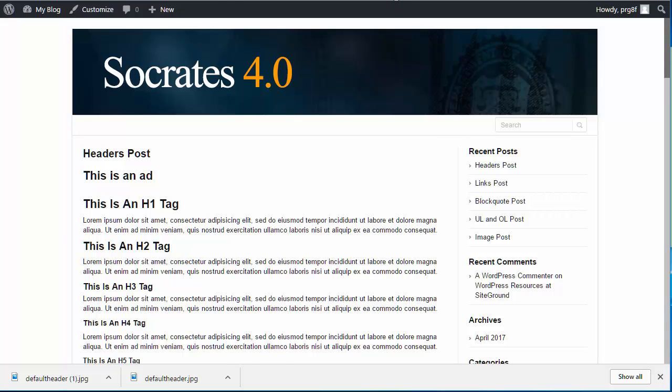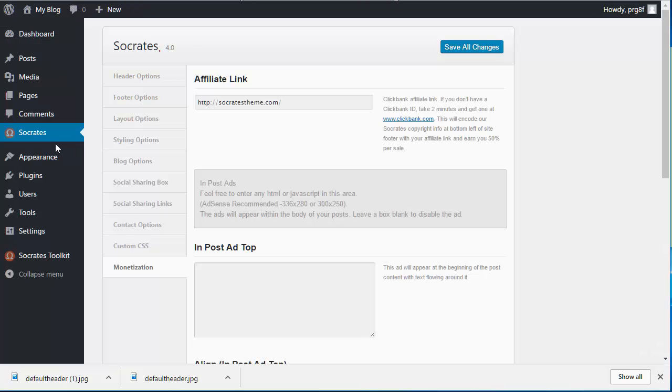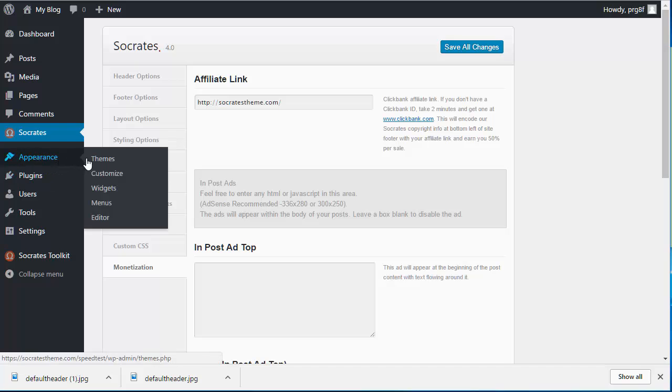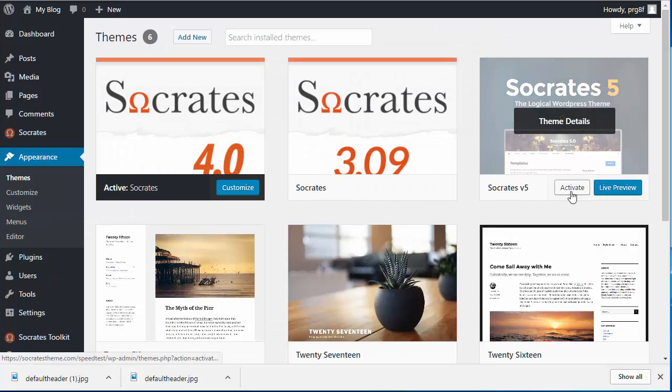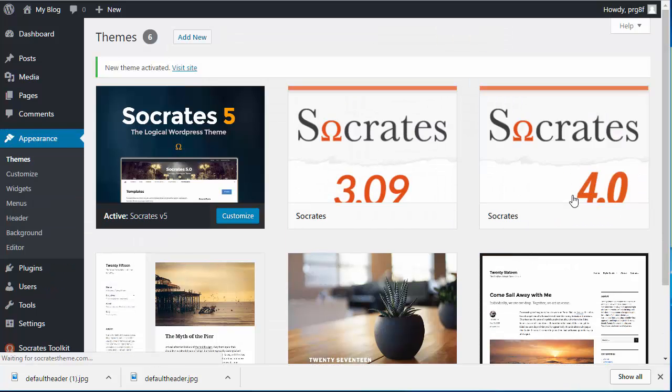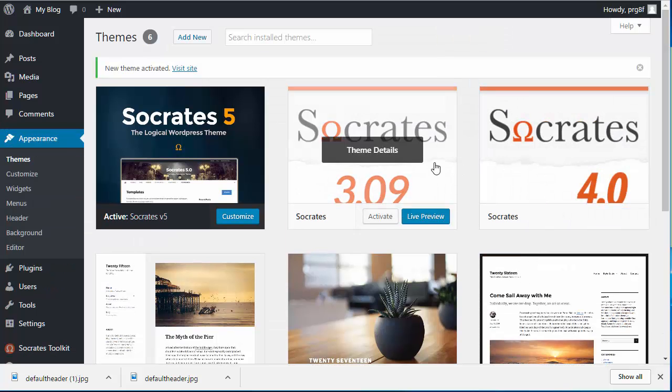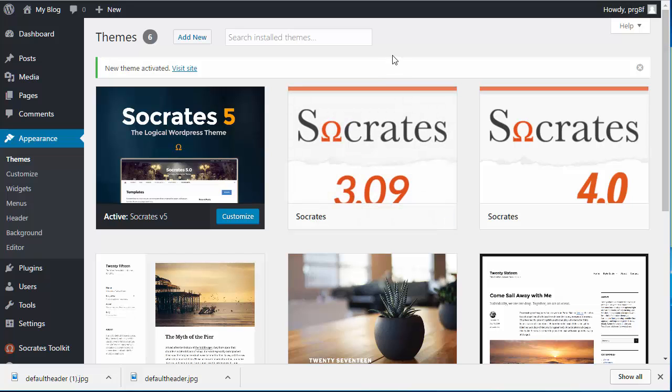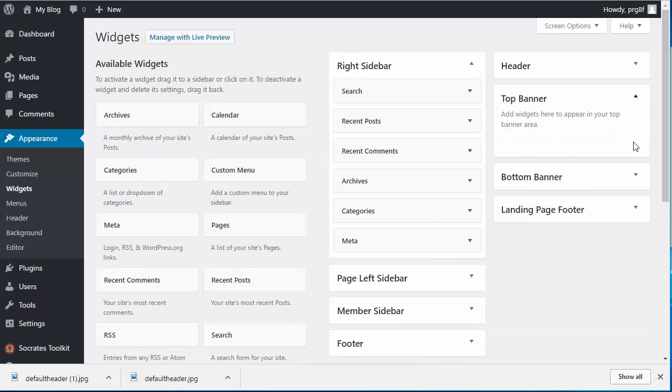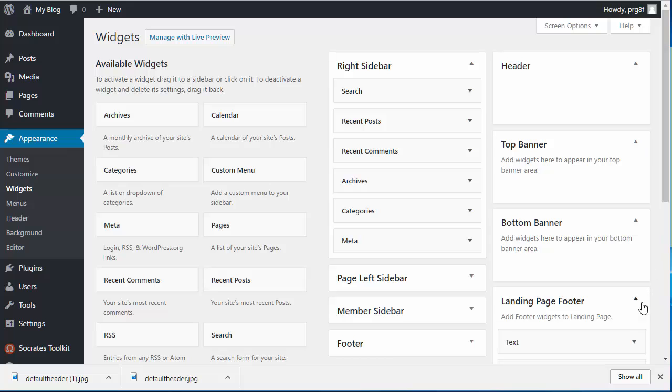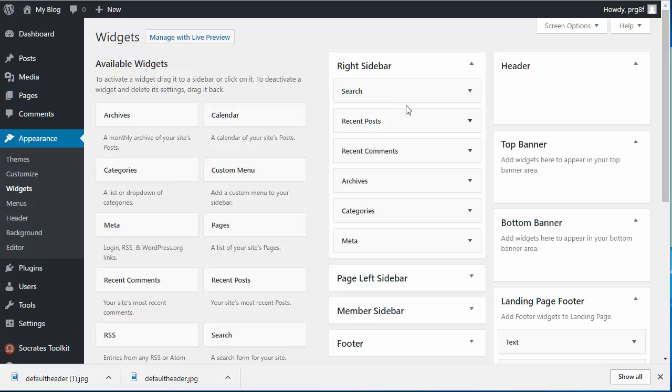So now once you activate Socrates 5.0, one of the first things that you're probably going to want to do is if you reload the page, you might notice that your menus are off or your widgets are off. So the first thing to do is look in your widgets. And we have top banner widgets and bottom banner widgets and header widgets and landing footer widgets. You want to make sure that those are actually empty because what happens is sometimes the old theme will inherit and they'll put them in a different widget. So if, for example, all of a sudden your site looks all misformatted, most likely there's a widget that's stuck in the top banner or the bottom banner.